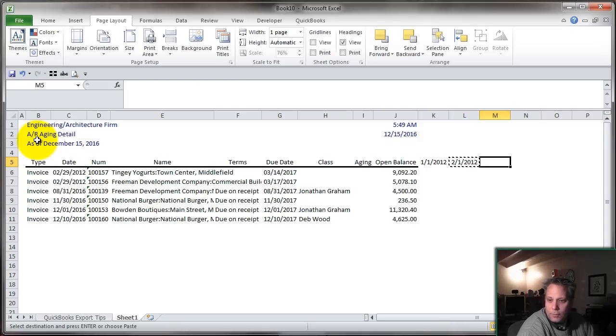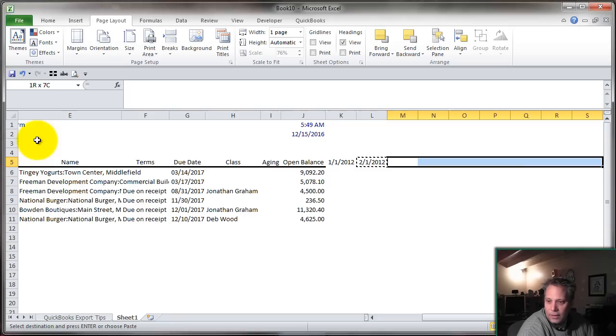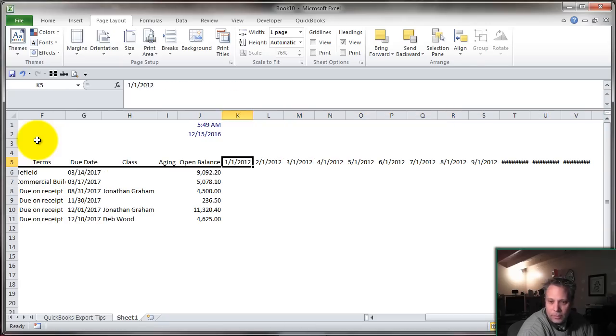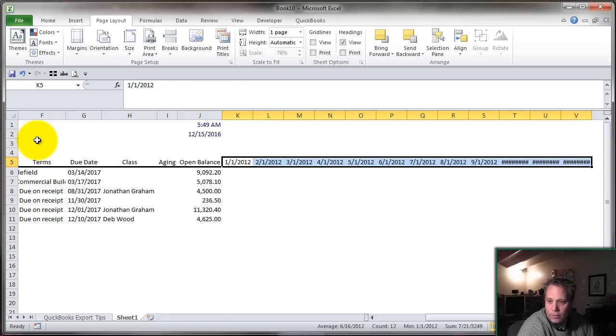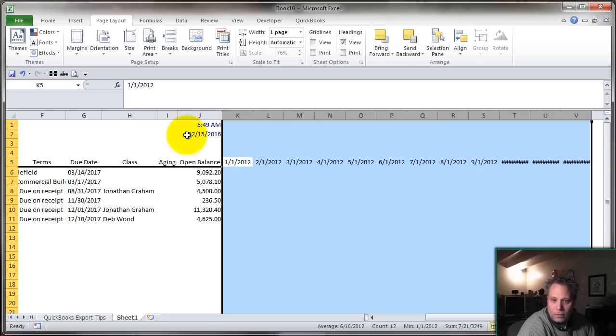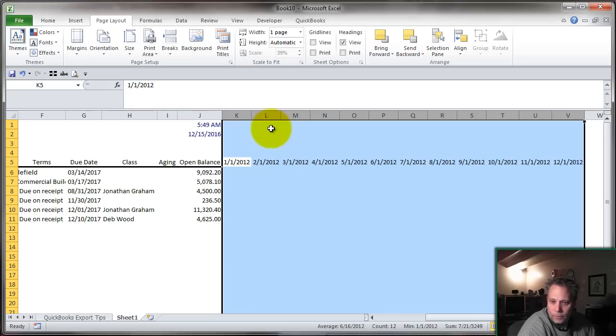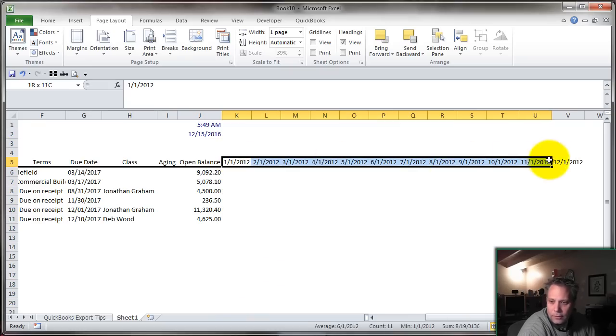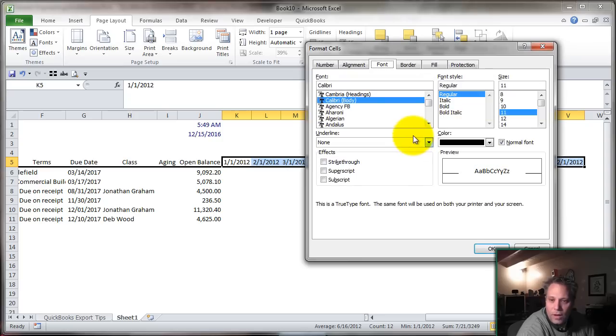Now I can copy and paste this out. Control C, 3, 4, 5, 6, 7, 8, 9, 10, 11, 12. That gets me out to December. Let's double-click these column widths. And now let's format this to make it a little more functional in terms of reading.